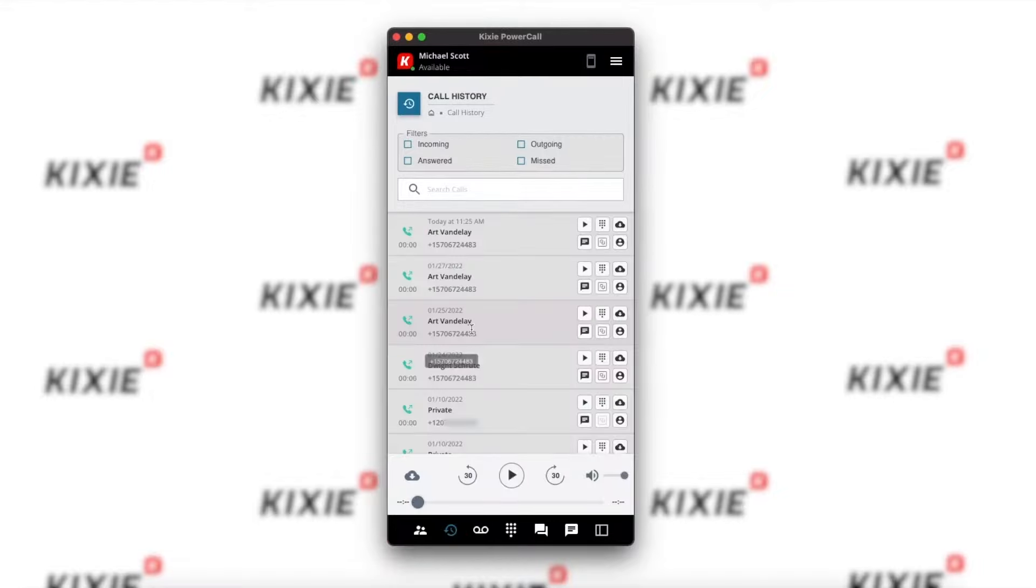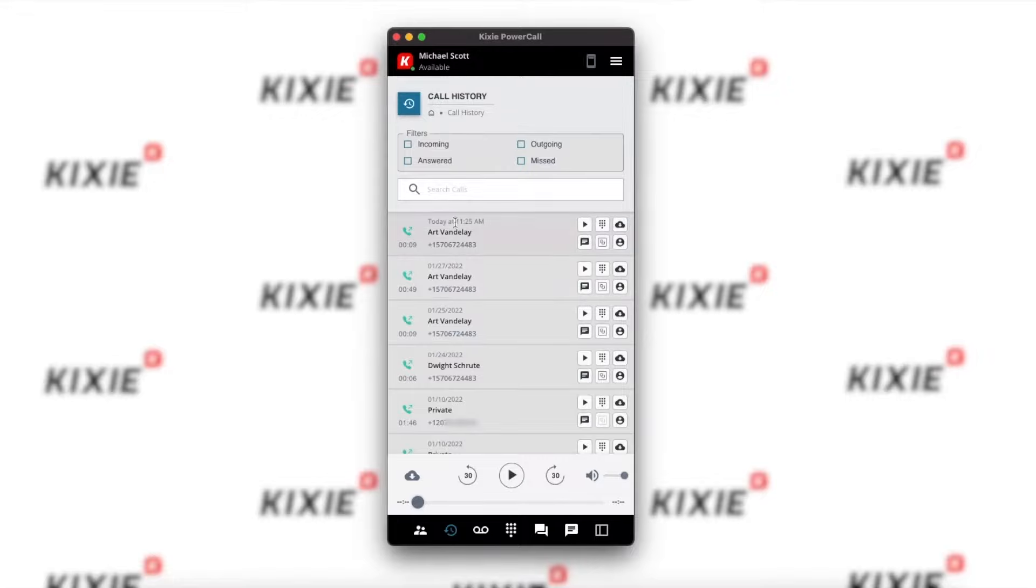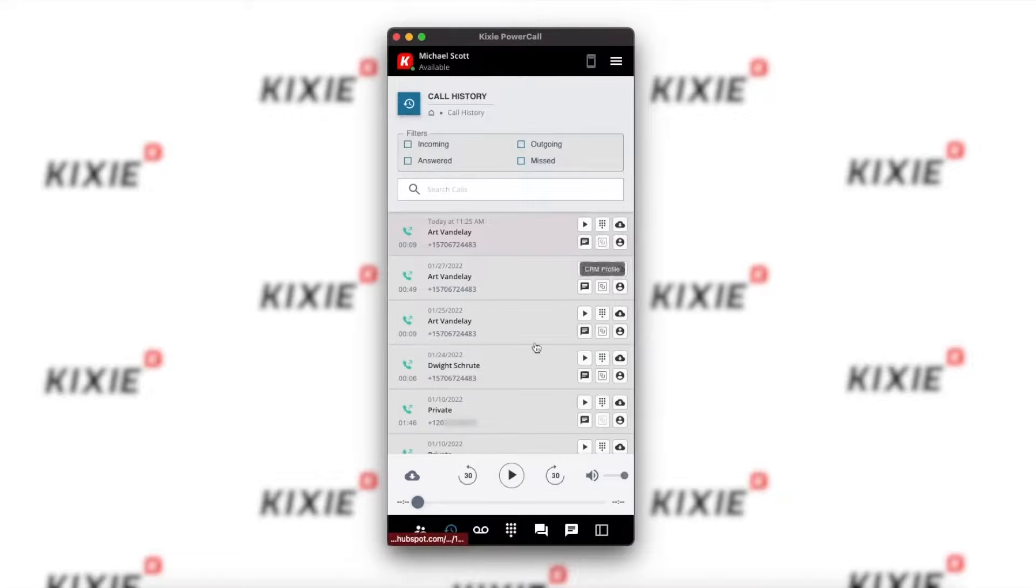Here you'll find your call history. You can filter by name, number, the type of call it was, and you can also see the time and date, the call length, and the call recordings, as well as a link to the CRM.